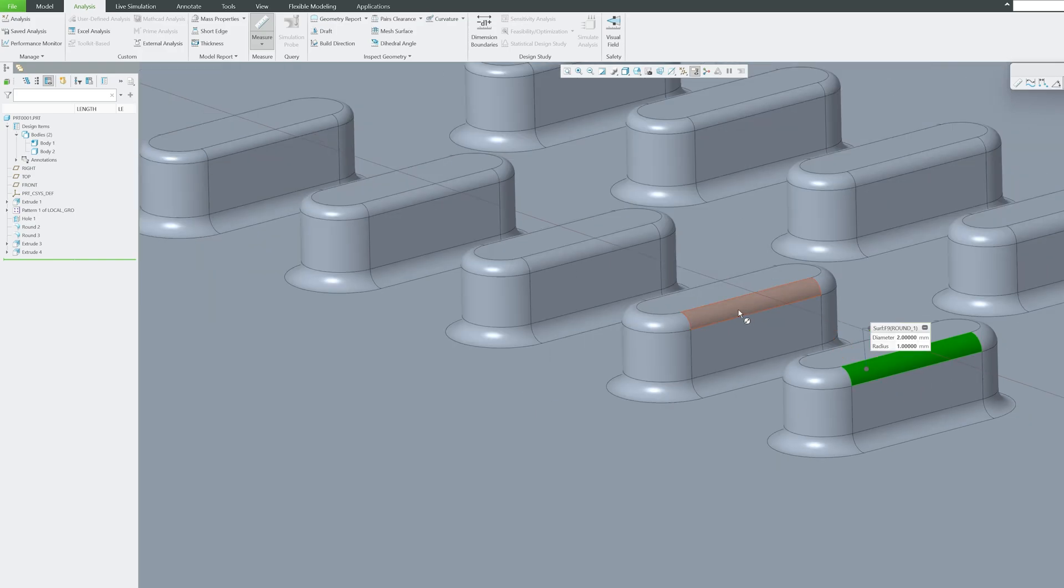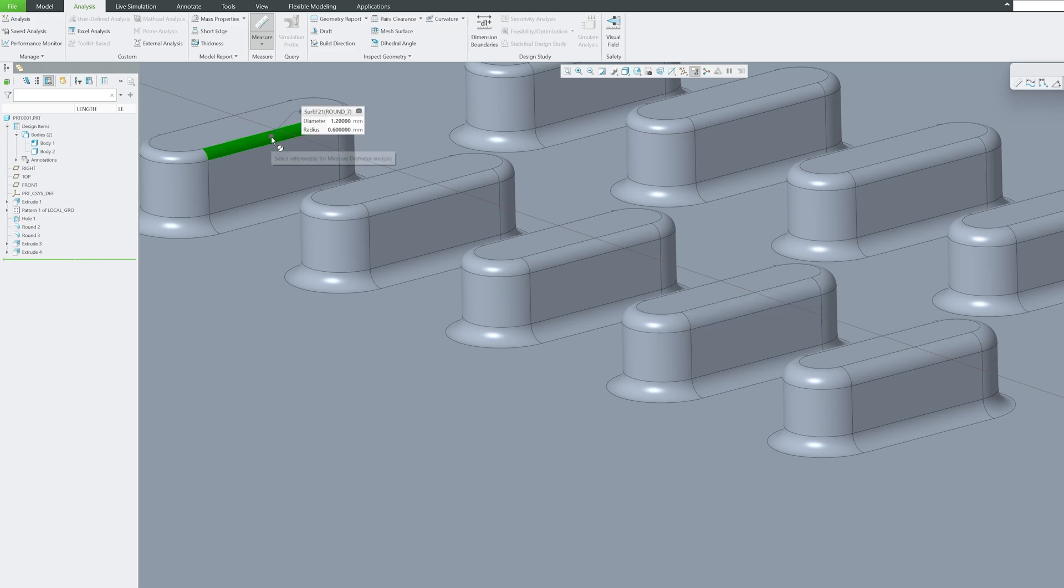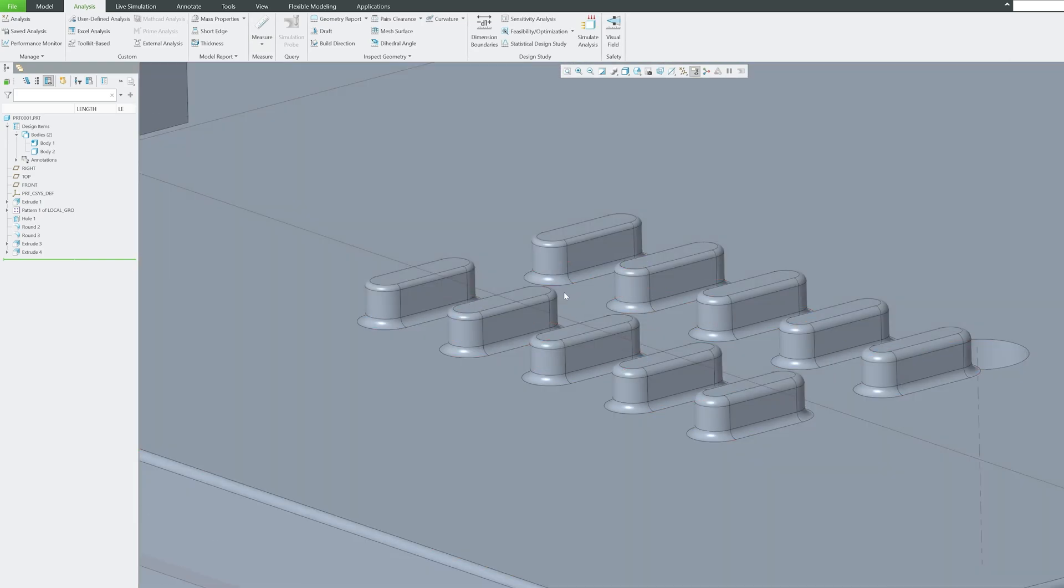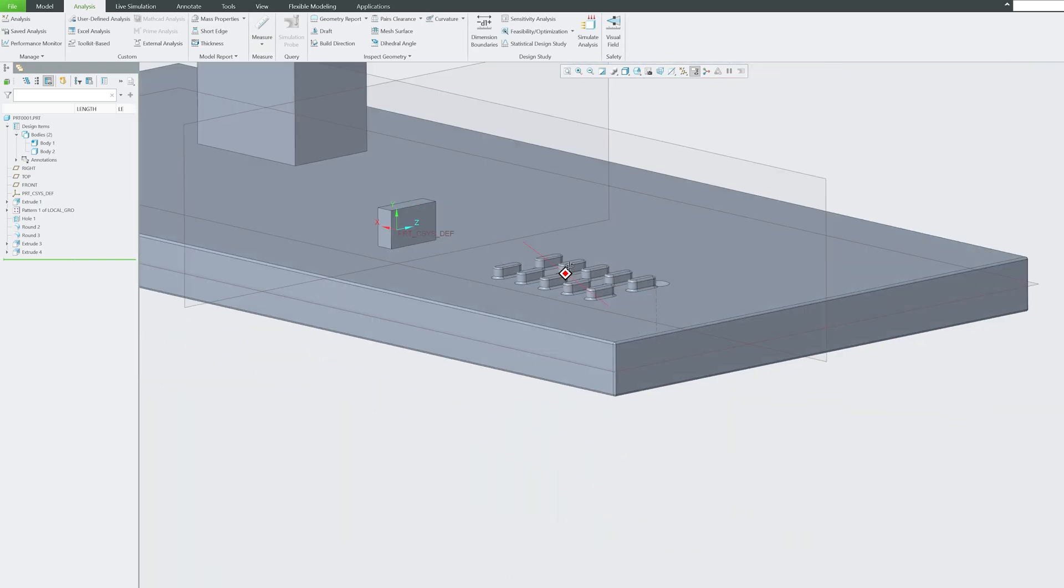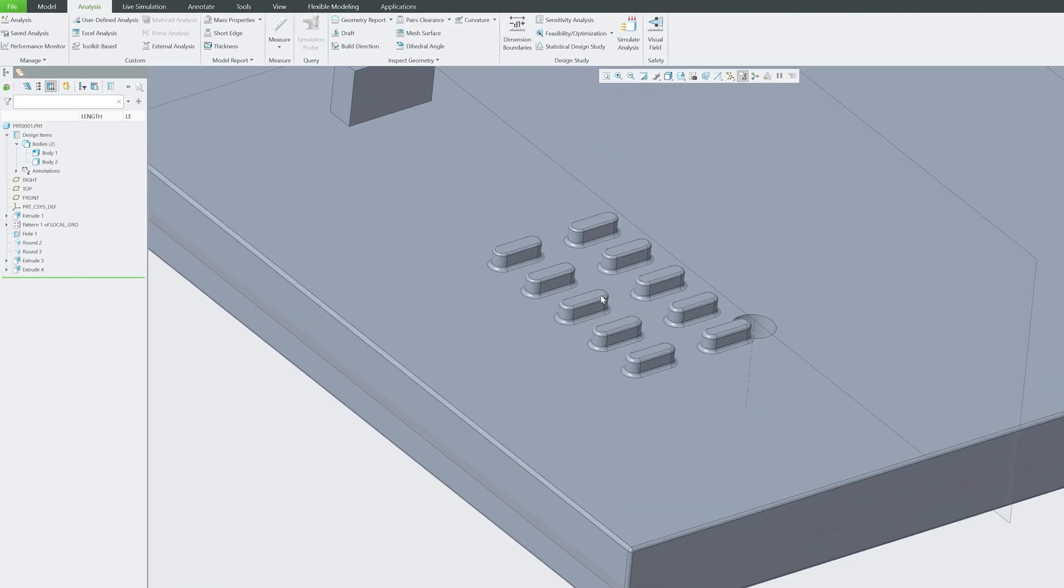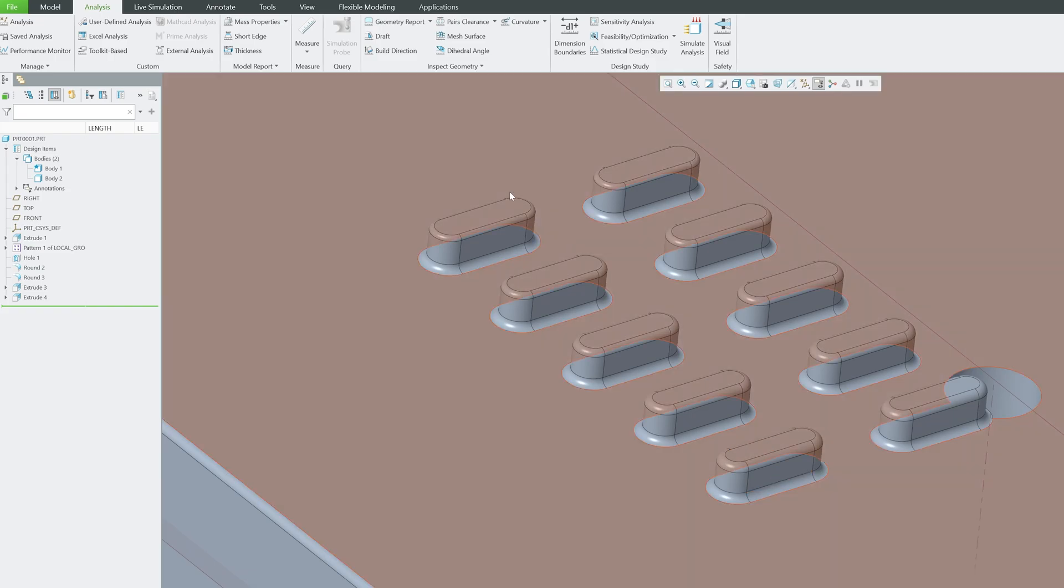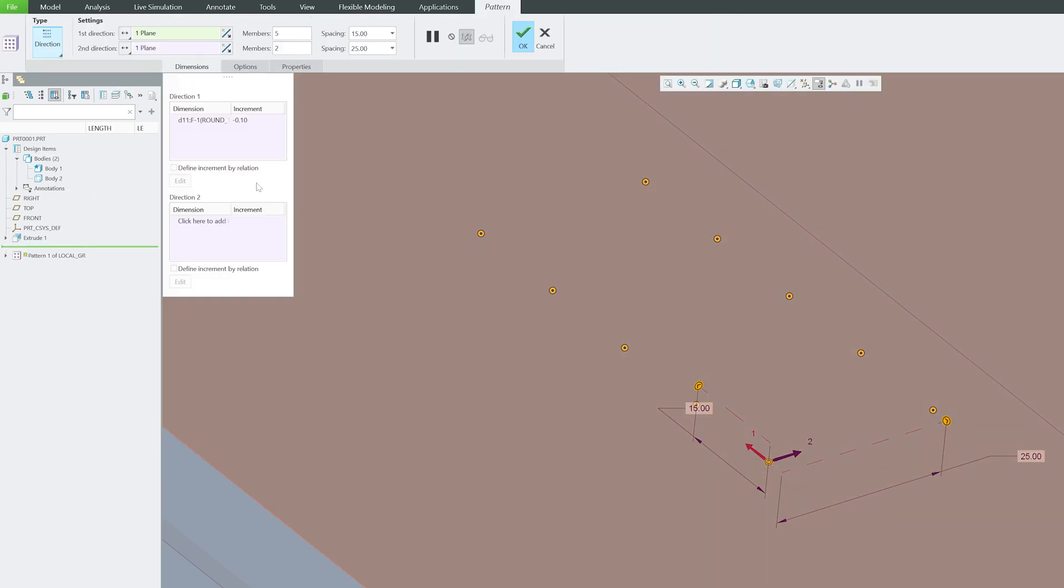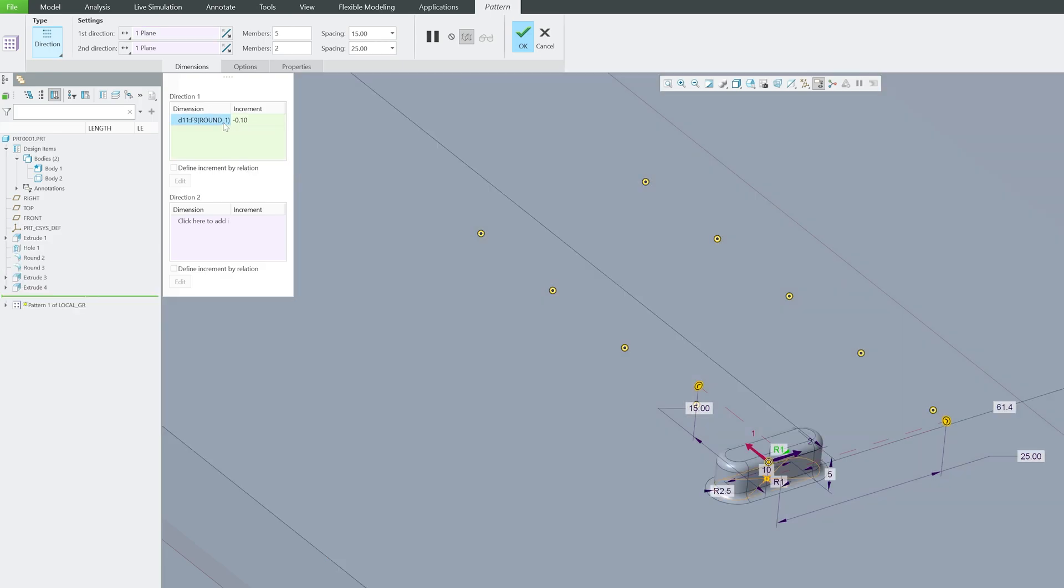So here the diameter is two, radius is one. Here you can see it reduced by 0.1, and the last one has a radius of only 0.6 and diameter of 1.2. This happened because not only did we create this pattern in the X direction, but we also added a condition that there would be a decrement of a particular dimension by 0.1.